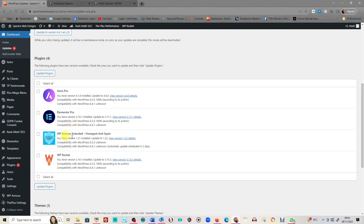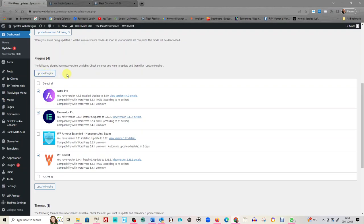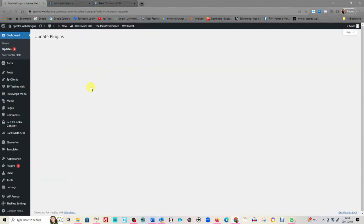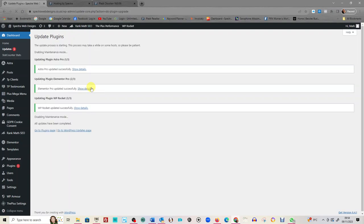Now you can select all. Okay, I know WP Arma, that can be a little bit—it just likes to update in its own time, so I'm just going to click three of mine and click update.